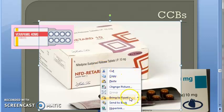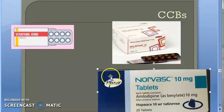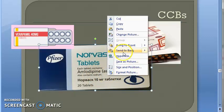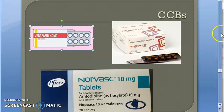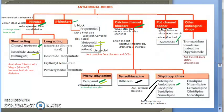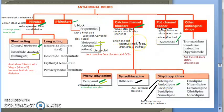Looking at the classification: verapamil is a phenyl alkyl amine, diltiazem is a benzothiazine, then you have nifedipine and amlodipine — all the '-dipines' are dihydropyridines, abbreviated DHPs. So DHPs means nifedipine and amlodipine.